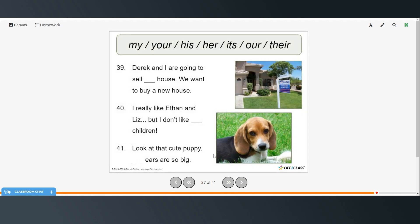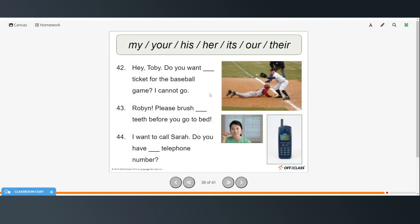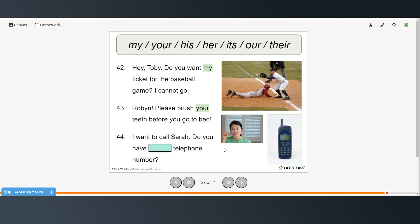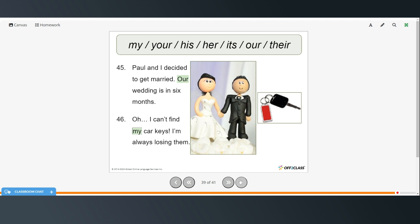Alright, here are a few more exercises. Again, pause the video, try them on your own, and then restart when you're ready to check your answers. Derek and I are going to sell our house. We want to buy a new house. I really like Ethan and Liz, but I don't like their children. Look at that cute puppy, its ears are so big. Hey Toby, do you want my ticket for the baseball game? I cannot go. Robin, please brush your teeth before you go to bed. I want to call Sarah, do you have her telephone number? Paul and I decided to get married. Our wedding is in six months. Oh, I can't find my car keys. I'm always losing them.